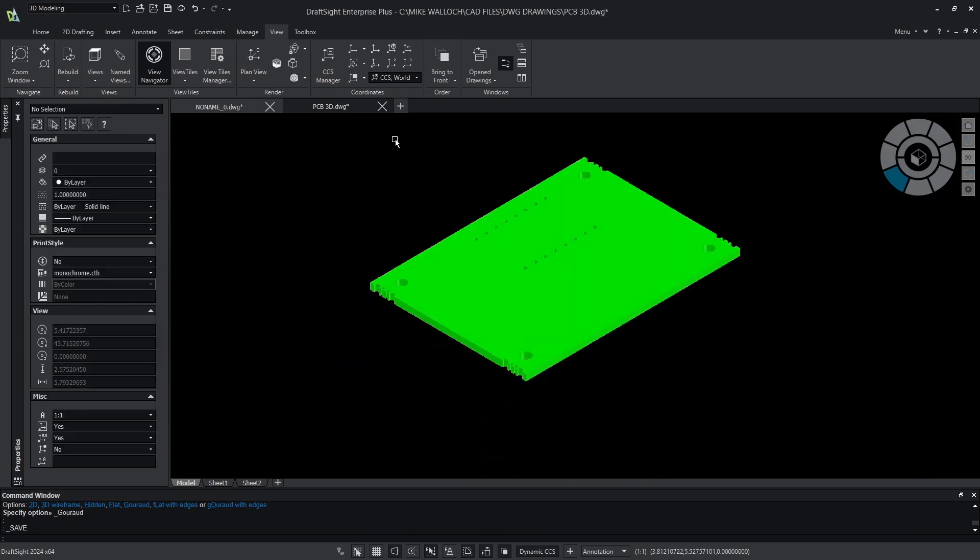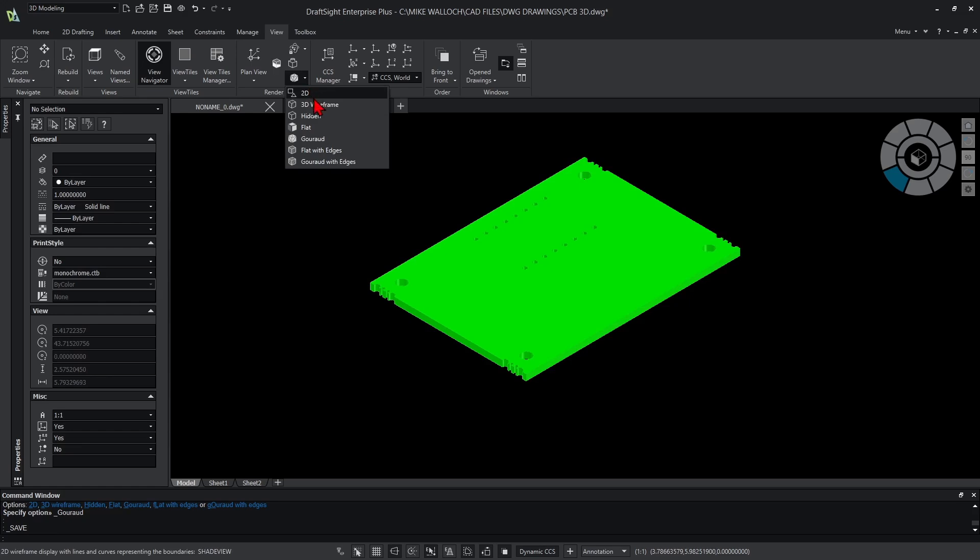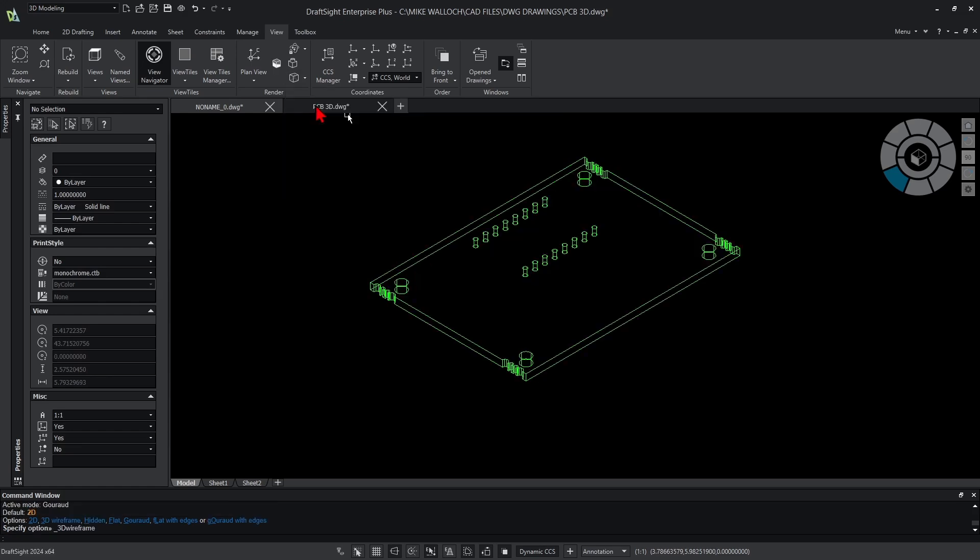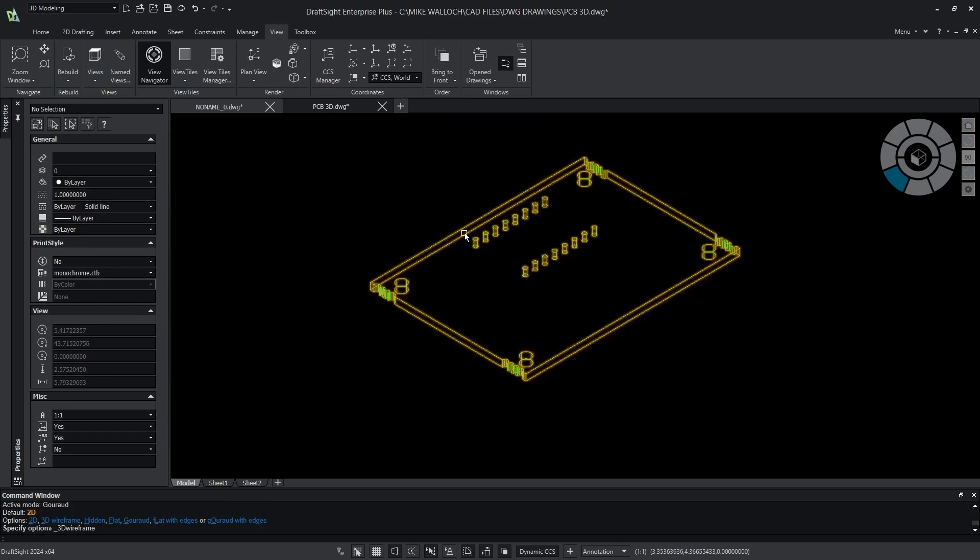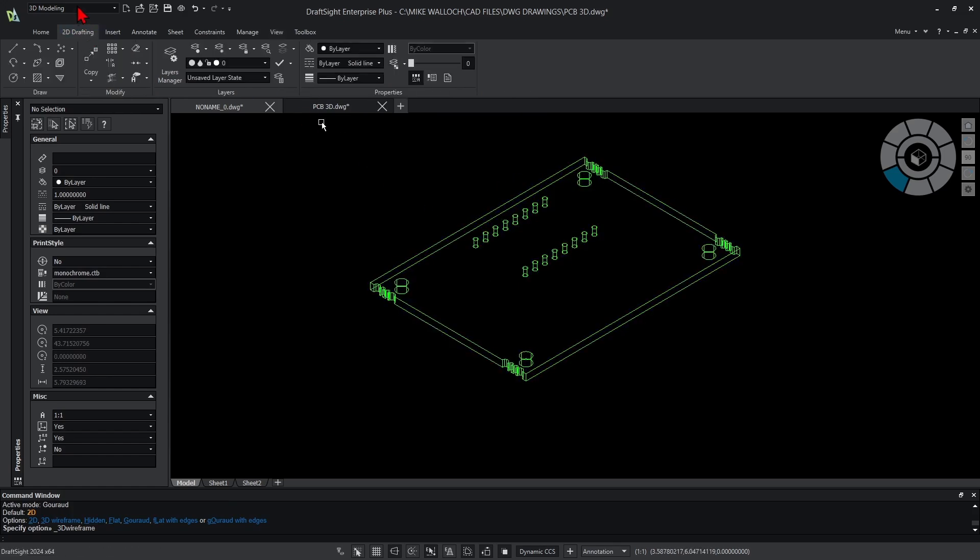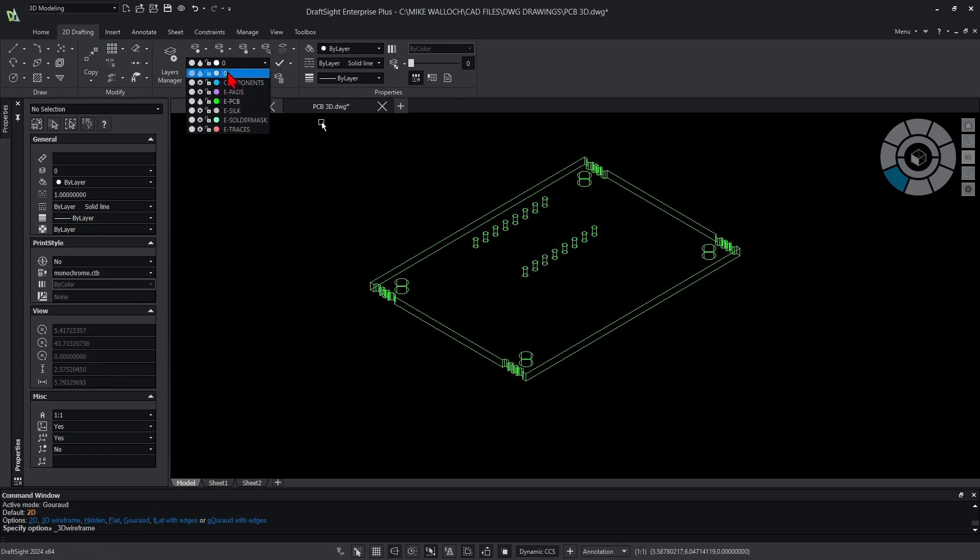First let me switch my display to 3D wireframe so we can see what's going on here a little better, and I'm going to go over to the 2D drafting tab of the 3D modeling workspace.